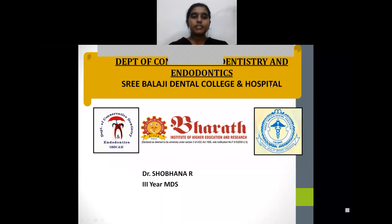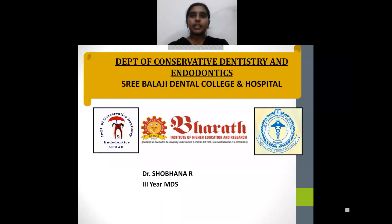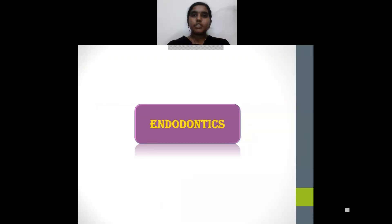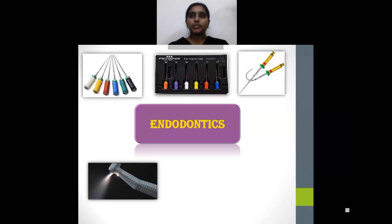Hello everyone, this is Shobhna, a postgraduate trainee in the department of conservative dentistry and endodontics of Sri Balaji Dental College and Hospital. The very first things that come to mind when we hear the word endodontics are files, handpieces, endomotor, and apex locators.